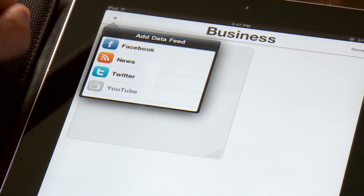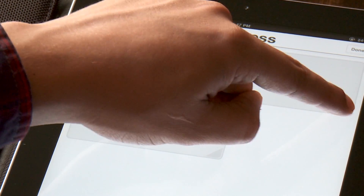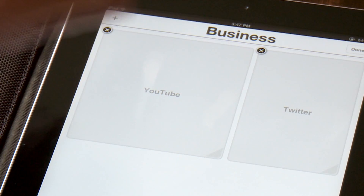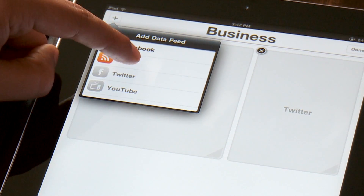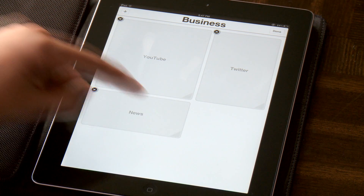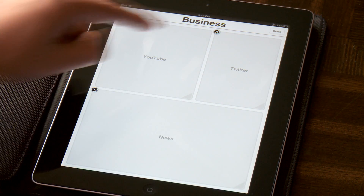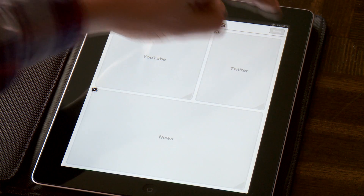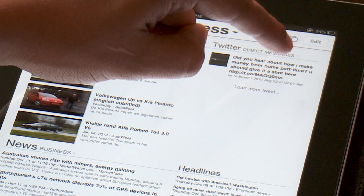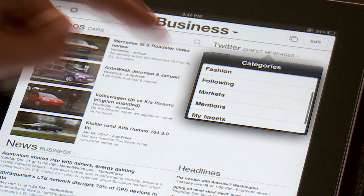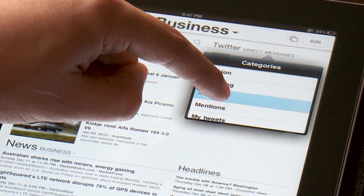Arrange the feeds in the layout of your choice, resize them by simply dragging the corners to your desired size and shape. Now tailor your data feeds to your interests by choosing categories and selecting the sources that make up each category.